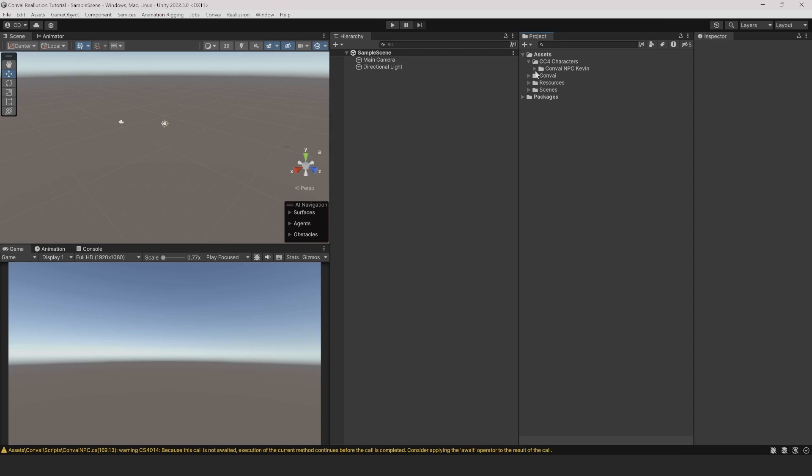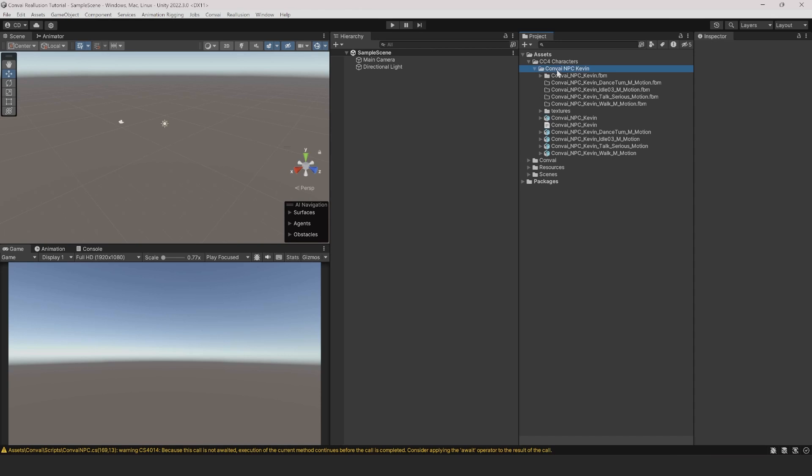Looking into the Convey NPC folder, we can see that our character has been imported to the project, but it's not yet ready to be imported into the scene.